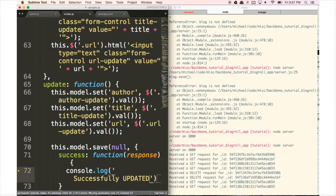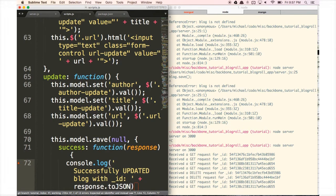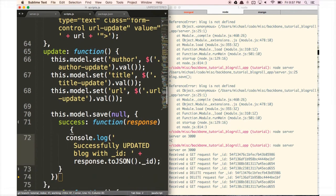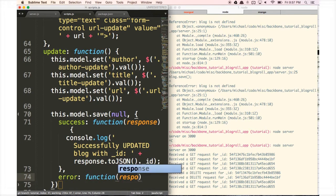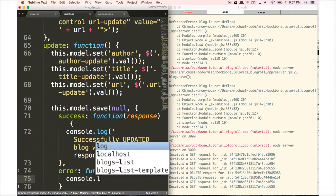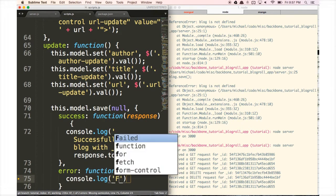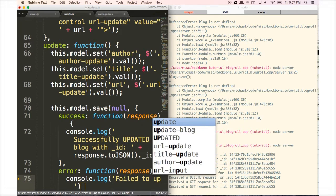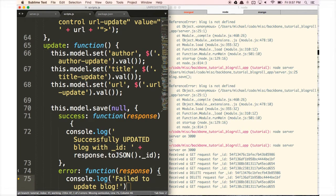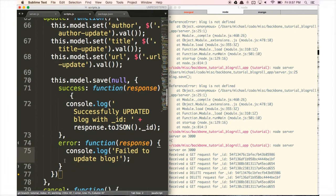The success callback logs 'successfully updated blog with ID' using response.toJSON()._id. For the error callback, we console.log 'failed to update blog'. Hopefully that won't show up. This model.save call is going to send a PUT request over to our server, so now we need to create our PUT route.